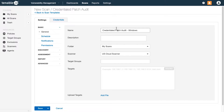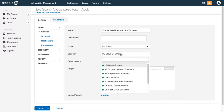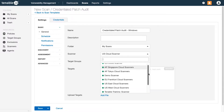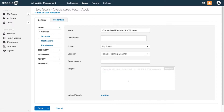Select the scanner or scanner group that is closest to your intended targets. For this demonstration I'm going to perform an internal network assessment, so I'll choose a scanner that's deployed within my network firewall. I've already defined a target group for my Windows targets, so I'll choose it here.